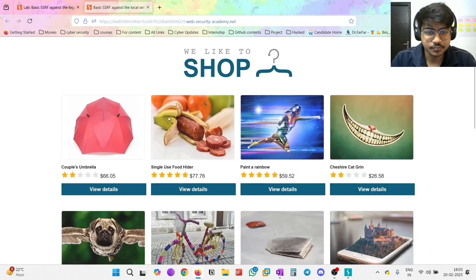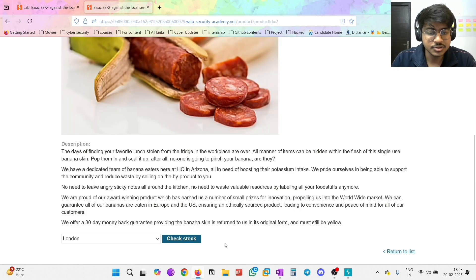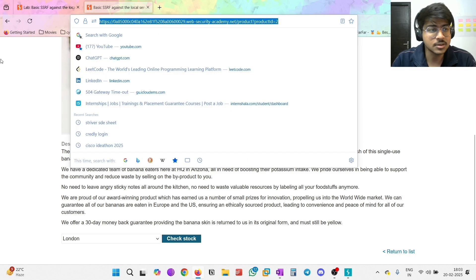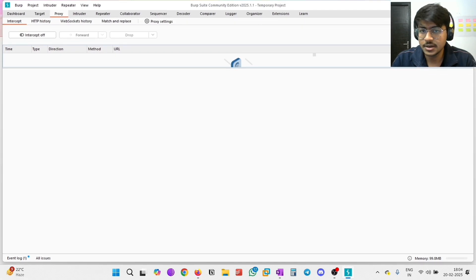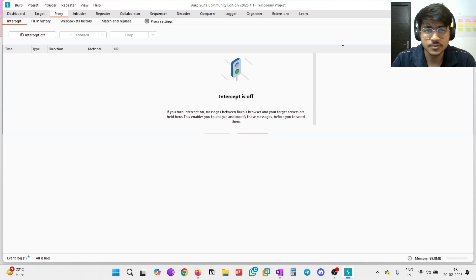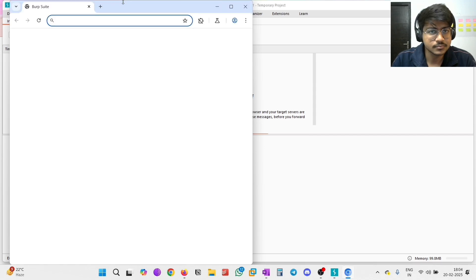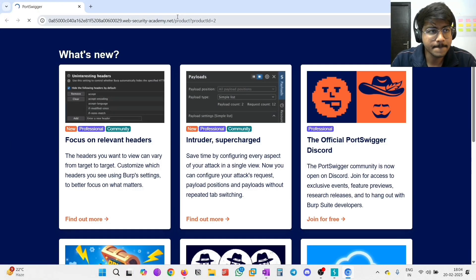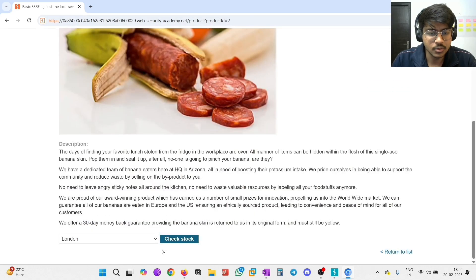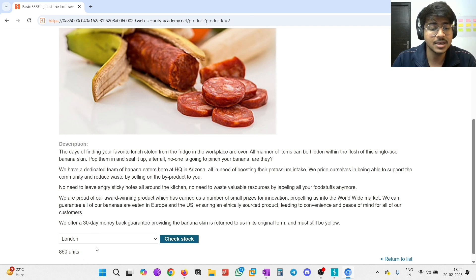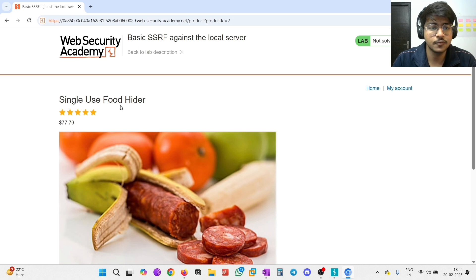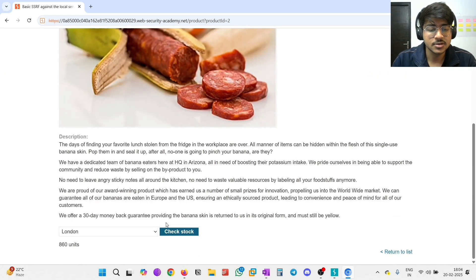Our main goal is to delete the Carlos user without accessing the admin panel. In this application, there is a stock check feature which fetches data from the internal system. If there is any information or resources fetched from a third party or any internal system, we intercept it in Burp Suite and see where the resource comes from. Here is the lab - let's go to View Details. There is an option to check stock. Let's load it in the Burp browser and intercept it.